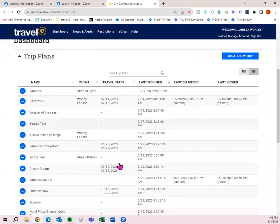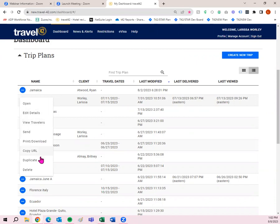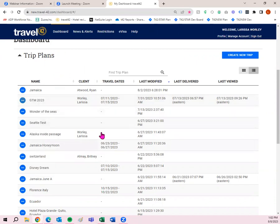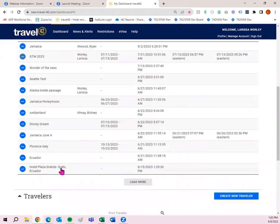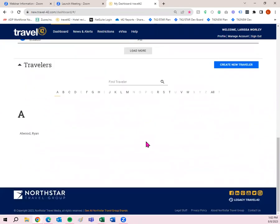You'll be able to do anything you want with these trip plans, whether it be to open it and re-edit something or redo something, edit details, view travelers, send, print, download, copy URL, duplicate, or delete. So any previous trip plans that you worked on, you have all of those capabilities unless you were to delete it. Then it will be gone forever.